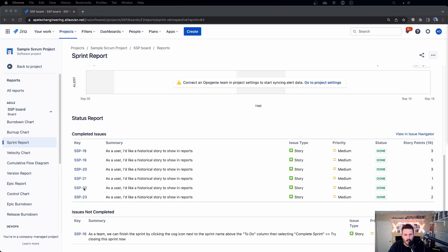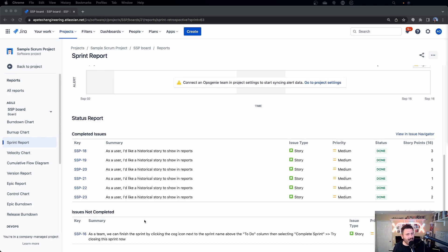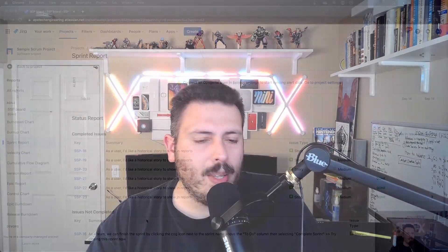What you'll get here is the stories — what type they were, whether stories, bugs, or tasks. You'll get the priority for those items, the status they're in, and the number of story points completed, which is 16. And then below, you'll get the bad news — which is what you obviously didn't finish. Most teams try to shoot for 100% completion, but I've never seen a team hit that. It will tell you what didn't get completed and what's going to roll to the next sprint or get pushed back to the top of the backlog.